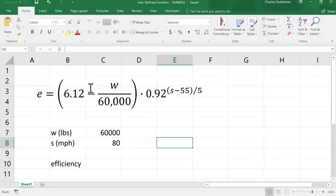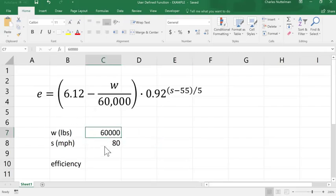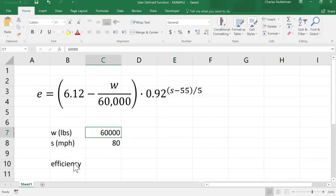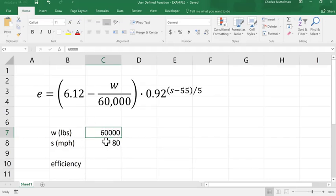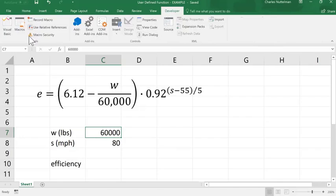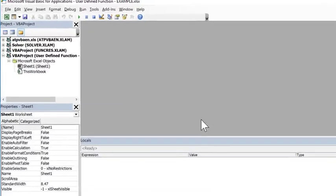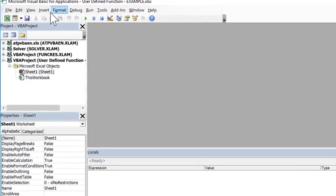So I'm over here now in Excel, I've just copied and pasted my formula. So we're going to develop this user-defined function and then we're going to use it and test it to determine the efficiency in miles per gallon of a truck that weighs 60,000 pounds traveling at 80 miles an hour. So let's go ahead and go into the editor.